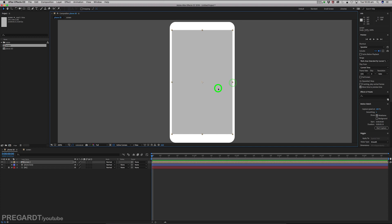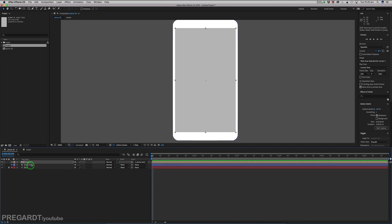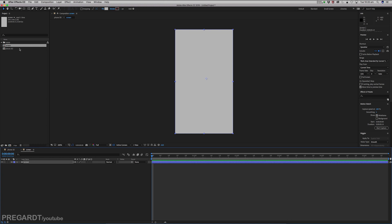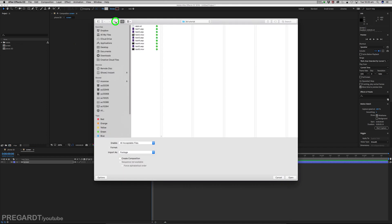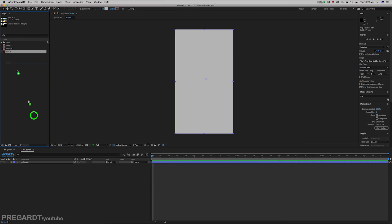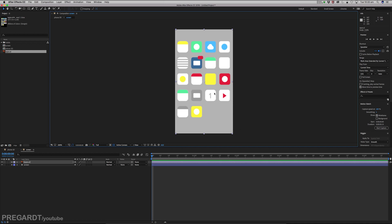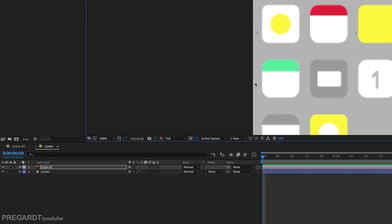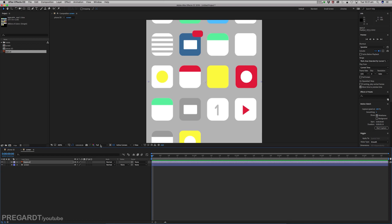We will parent the precomp position to the phone body. Right-click and make sure the parent option is ticked. Go into the screen and import your icons — feel free to use any animation or footage here. I'll use my icons and provide them in the description below. Make sure you click the little Continuously Rasterize icon so the icons will be sharp, not blurry.